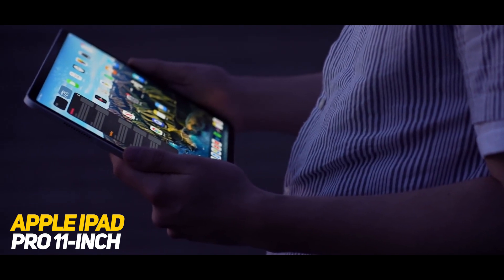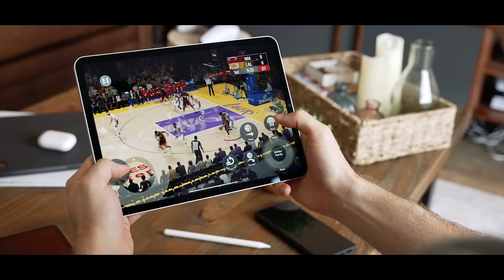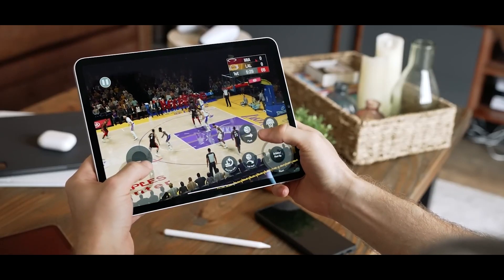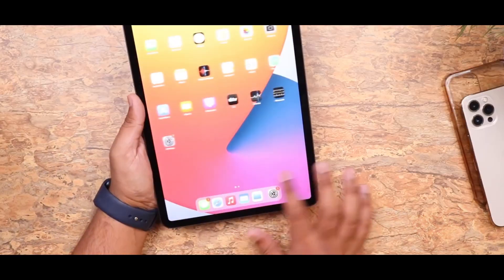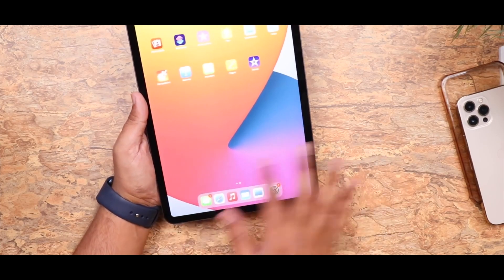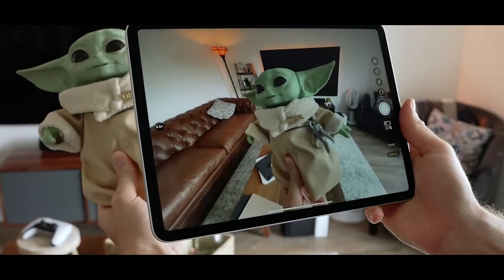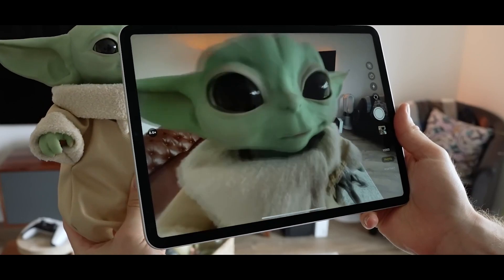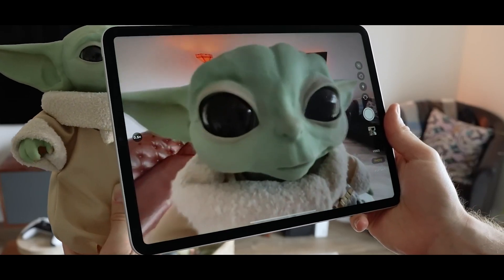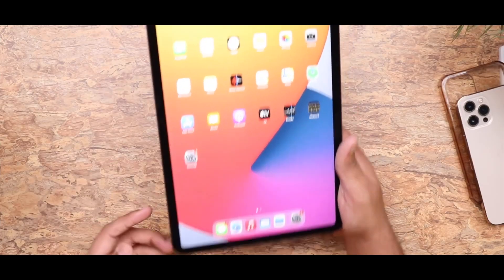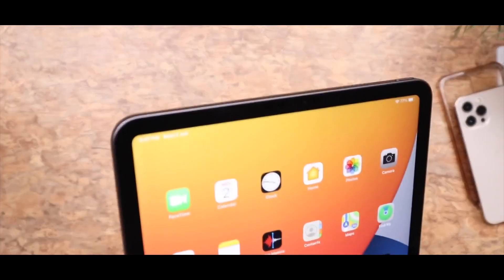Number 1: Apple iPad Pro 11-inch. It is a powerful tablet with a sleek design, perfect for those who need high performance and portability. It was released in 2022 and features a powerful M1 chip that provides lightning-fast performance and graphics capabilities.